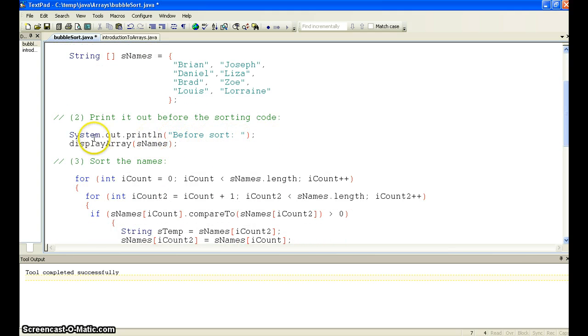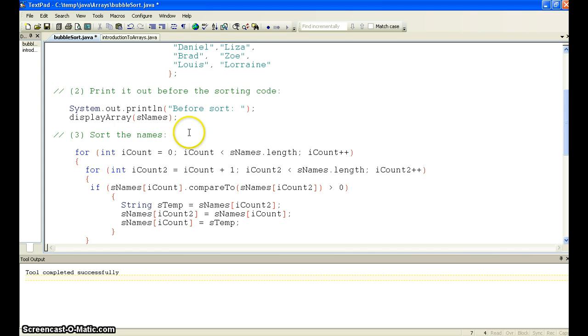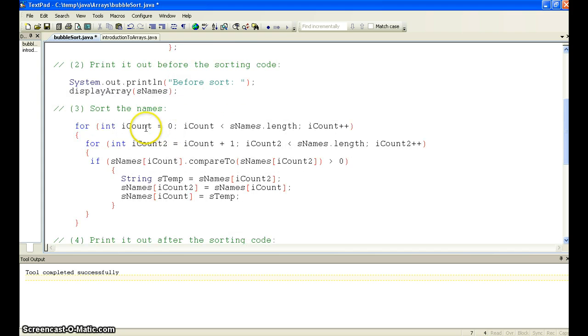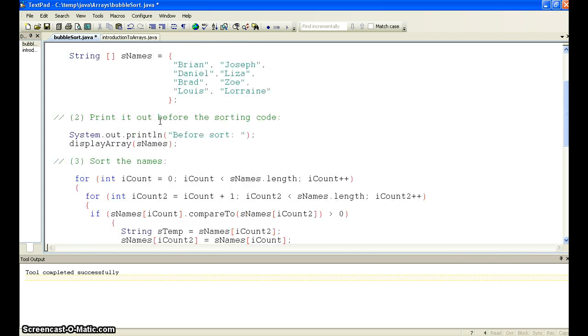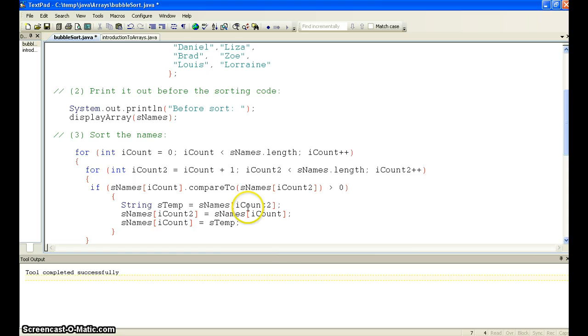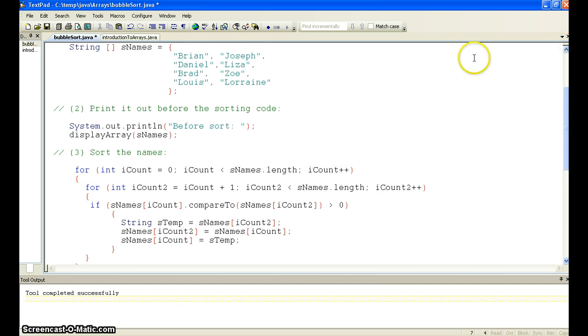So what we basically do is we put out to the screen the array before we sort it. And we'll go look at the display array method shortly. And in here, we actually sort the names. So I'm just going to position so we can see all the values.